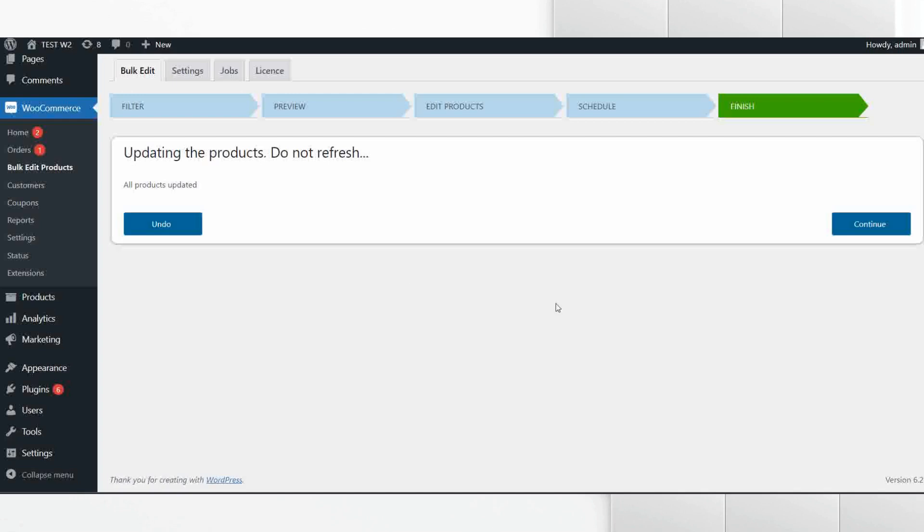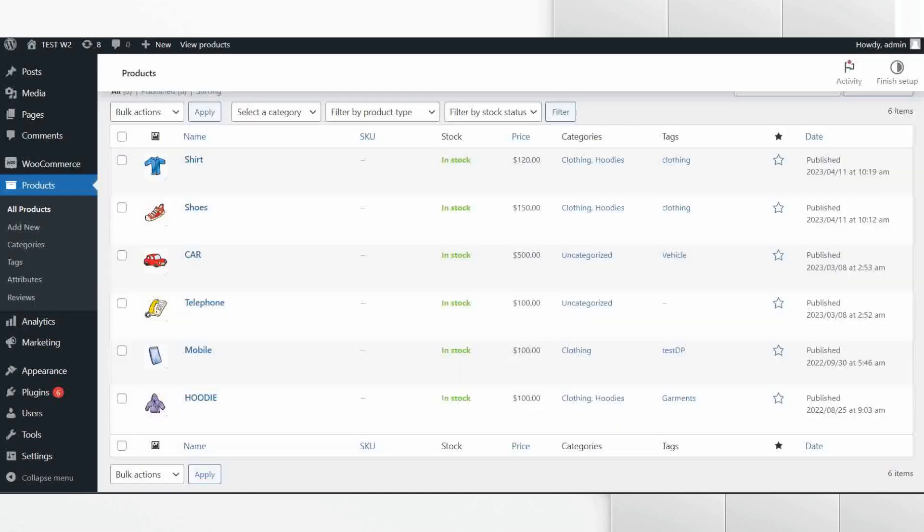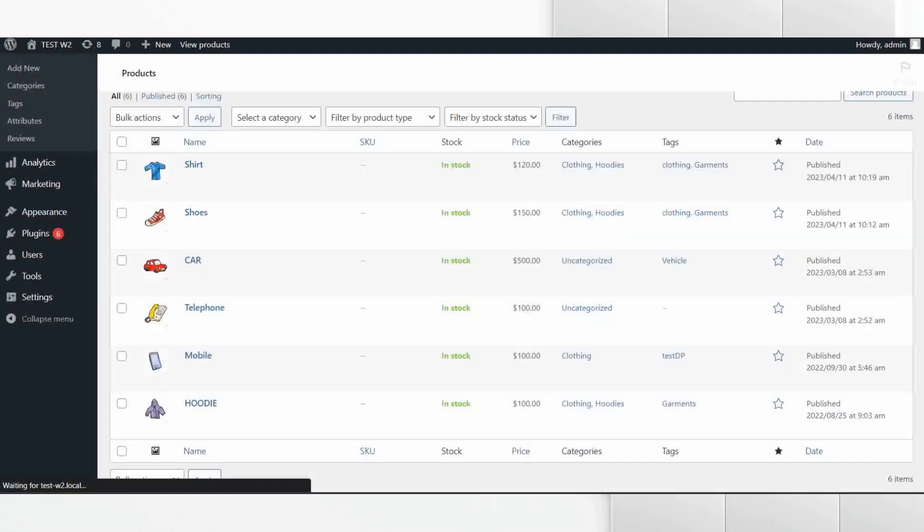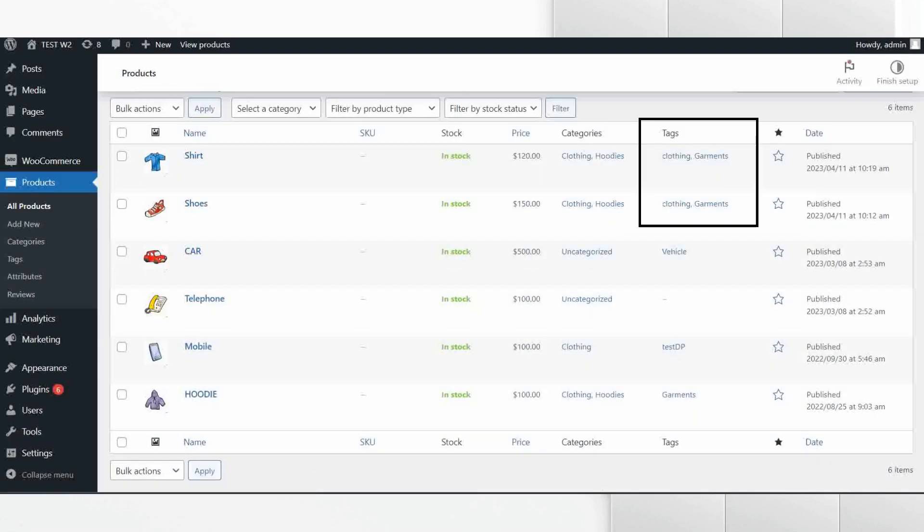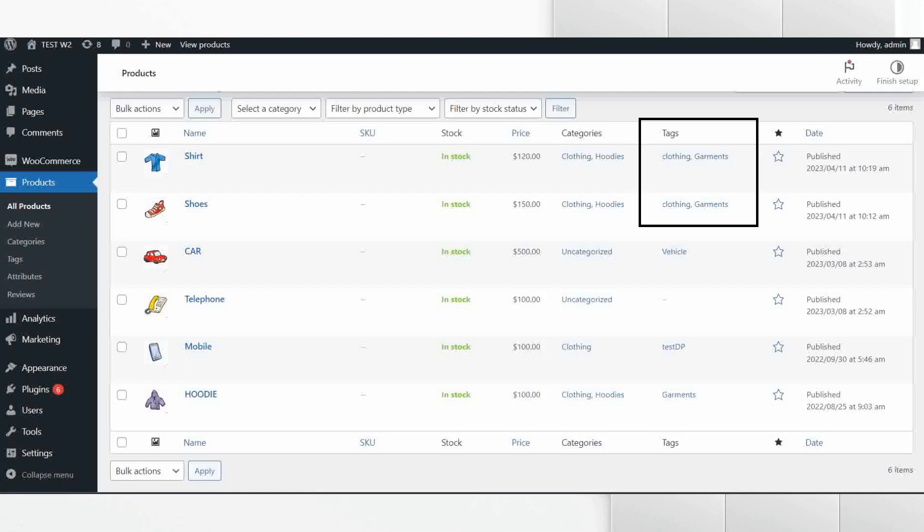Now let's go to the product page to see the difference. Upon refreshing the page you can see a new tag has been added to the existing tags. Hope you have found this video helpful and understood the process of bulk editing the product tags.